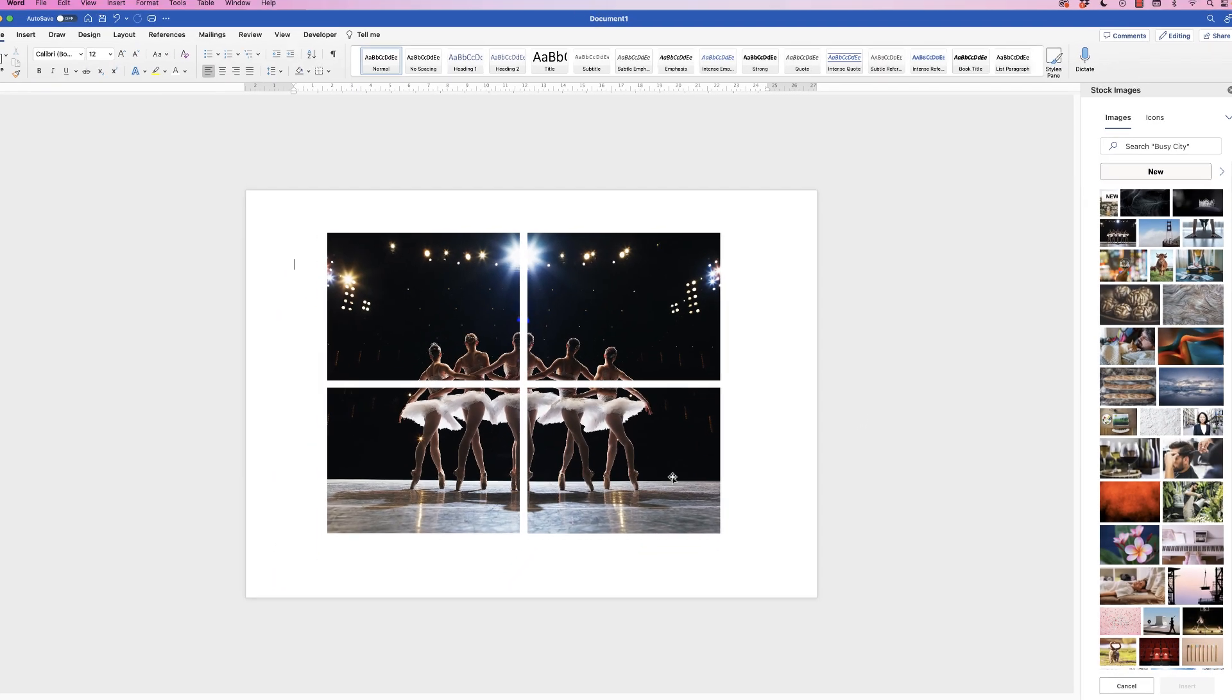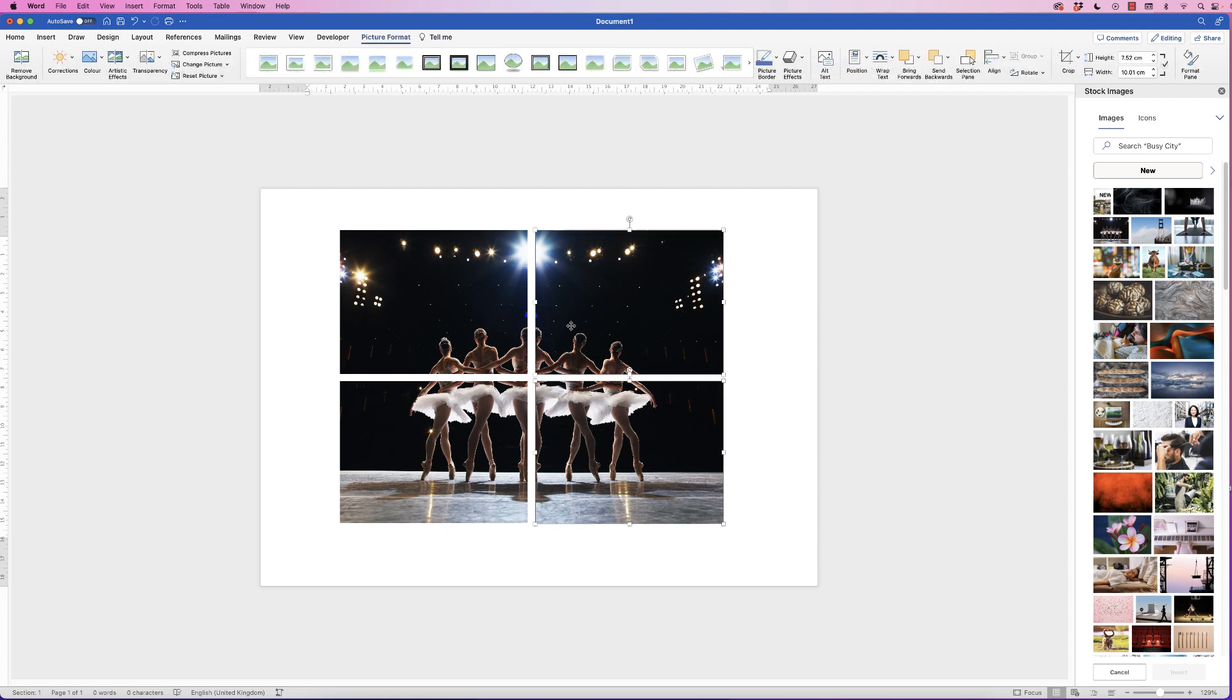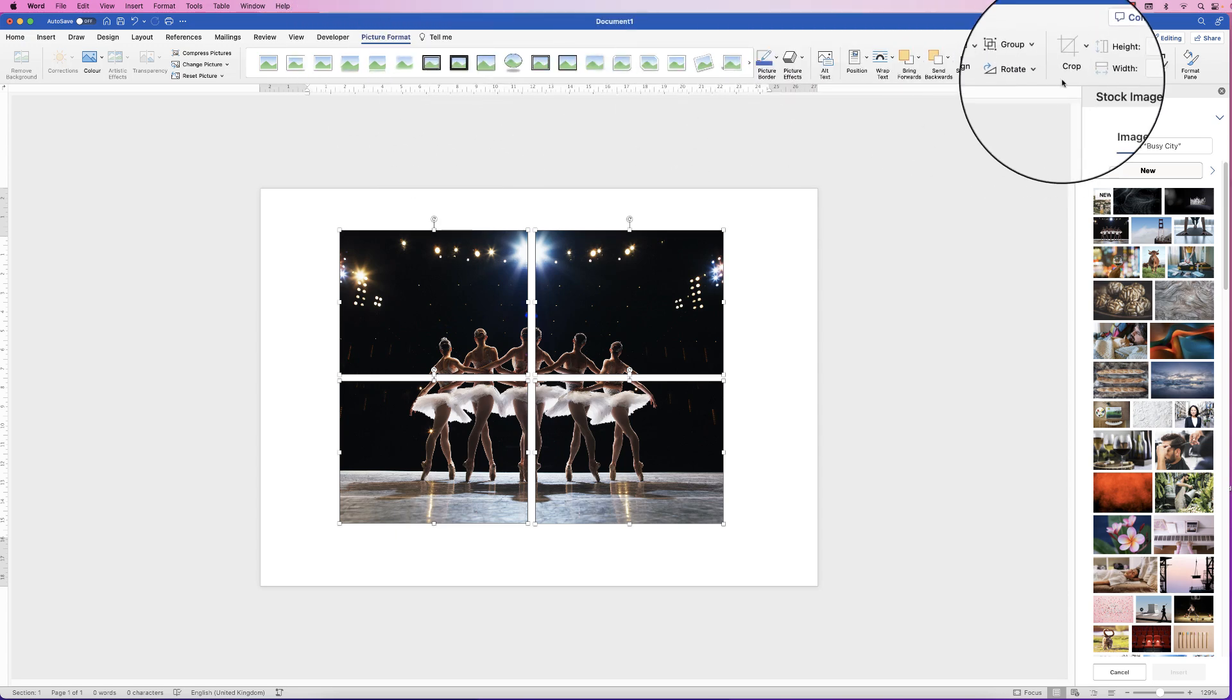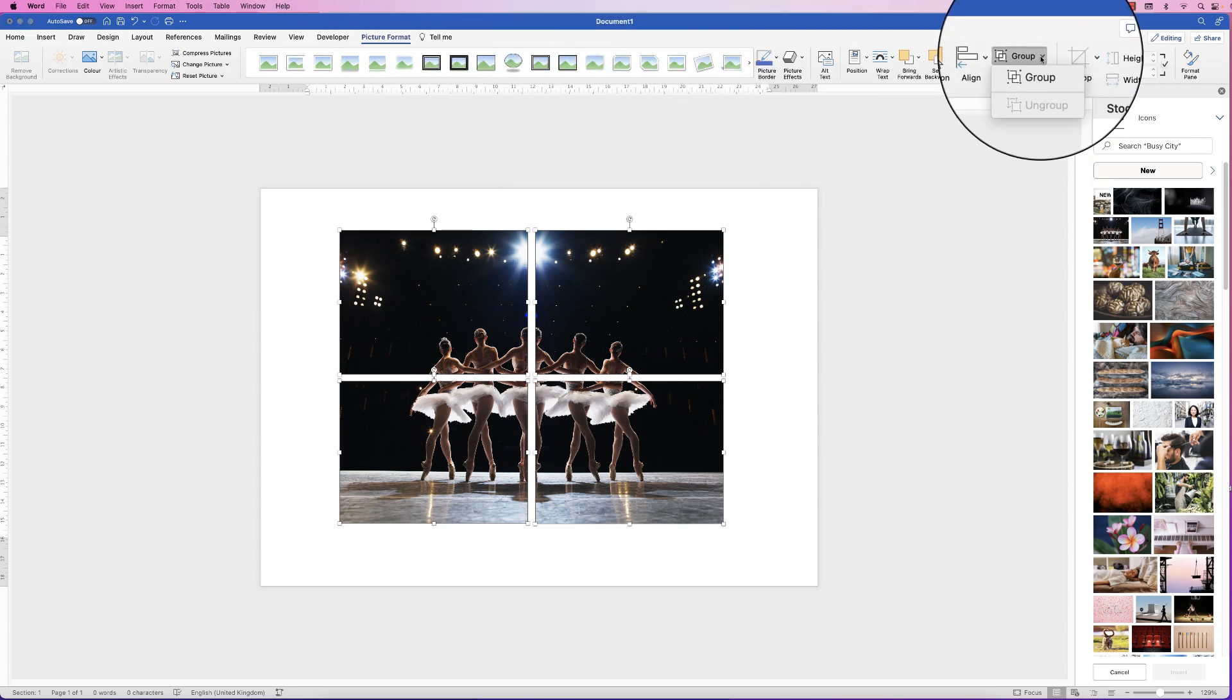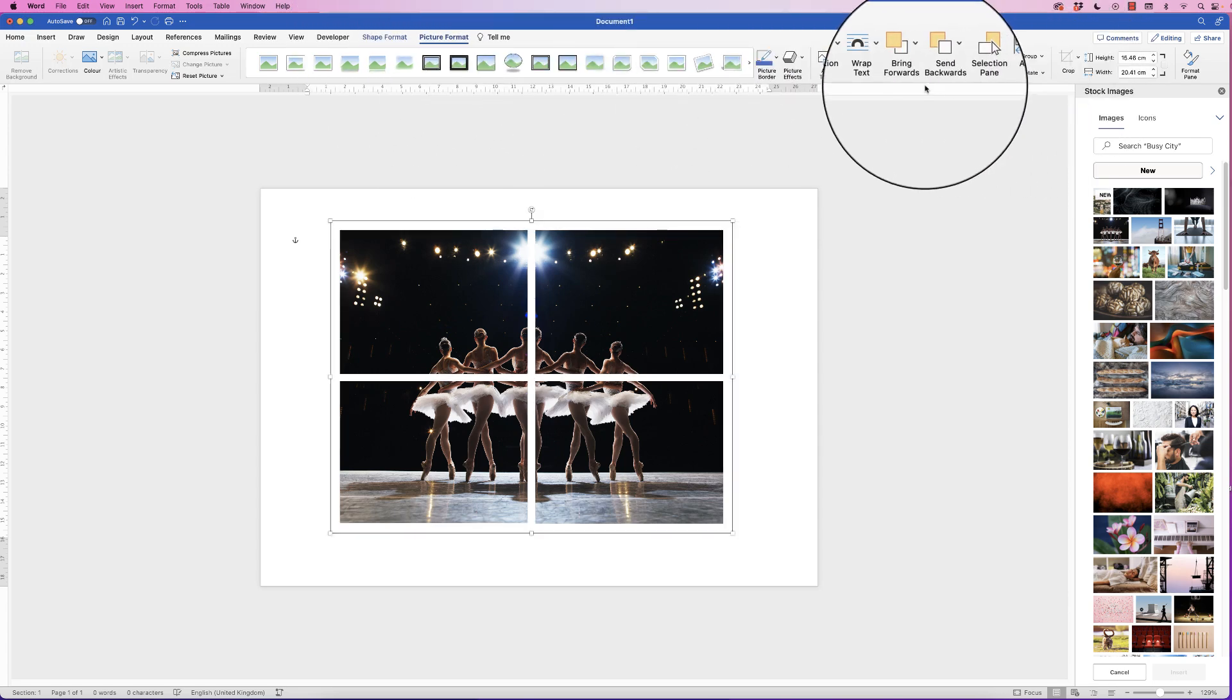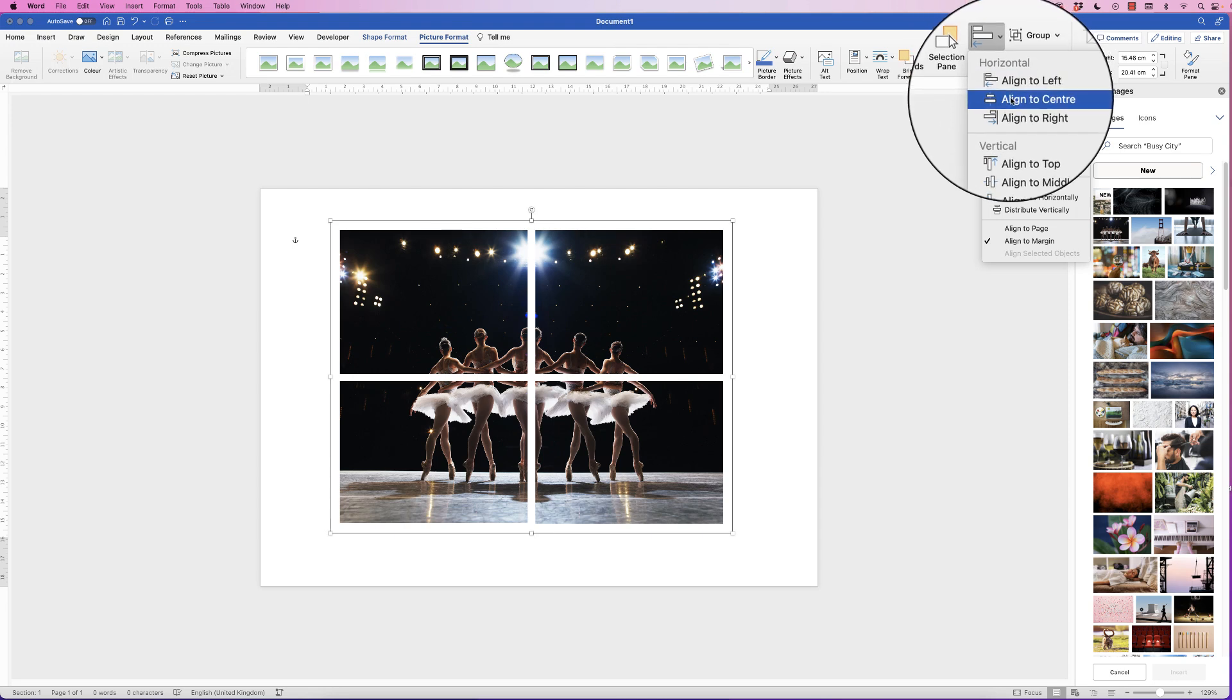And now you can see they're all perfectly equal. If you want this image as one, you can select all of the images, go to picture format, go to group and select group. We can then align it to the center, and then align, align to middle, and it's perfectly centered.